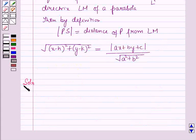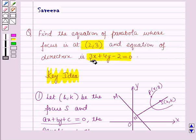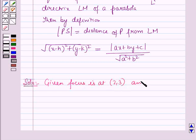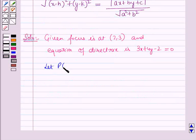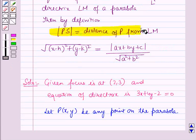Now we will start with the solution. We have to find the equation of the parabola whose focus is at (2, 3) and the equation of the directrix is 3x + 4y − 2 = 0. So given: focus is at (2, 3) and the equation of directrix is 3x + 4y − 2 = 0. Let P(x, y) be any point on the parabola.